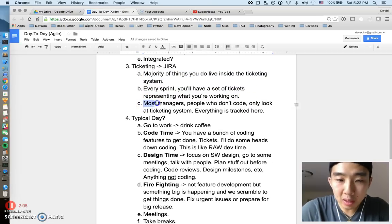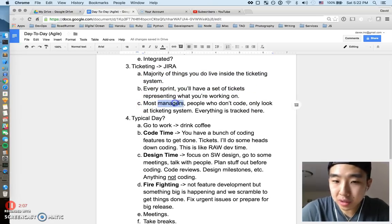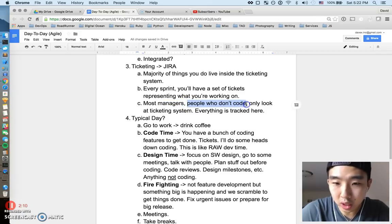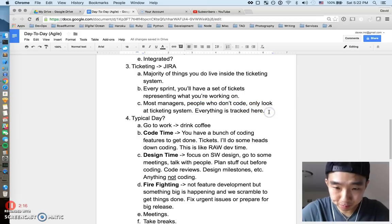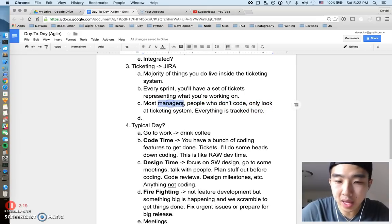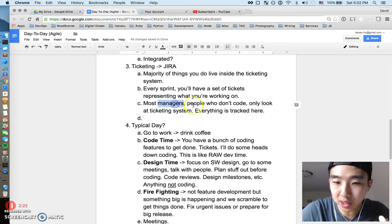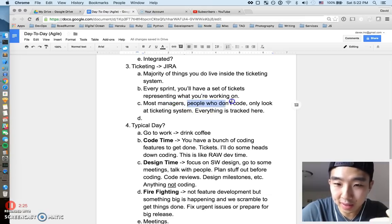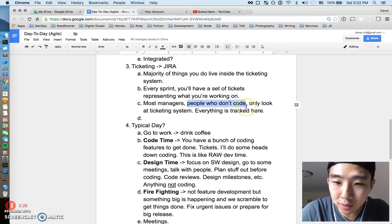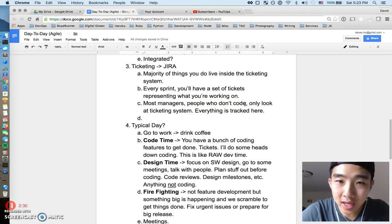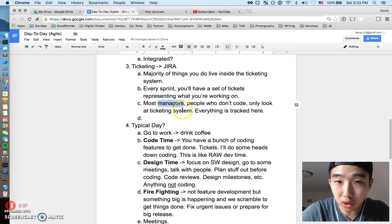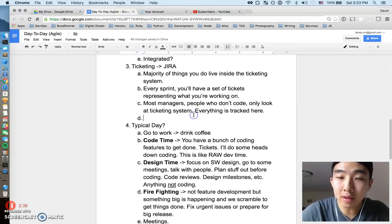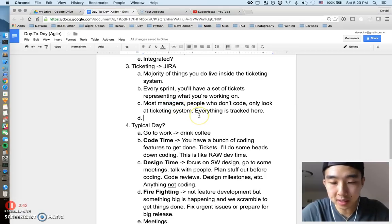My last point about ticketing is that most managers or people who aren't really on the ground floor or coding, they only look at the ticketing system to kind of figure out what's happening with the project. You can imagine like the leads, the managers or PMs that have to keep track of how the project is doing. They're not looking at the code. They don't know, yeah, this guy added 2,000 lines today or that guy added 50 lines today.